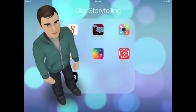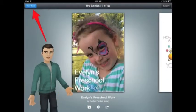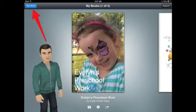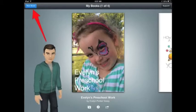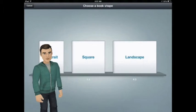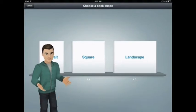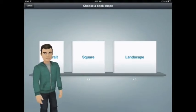Let's take a look inside the app. When you first enter Book Creator, you'll see a collection of books that have already been started. You're going to tap on the New Book button to get going. You can choose from three different book styles — I'm going to use Landscape for today's example.